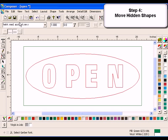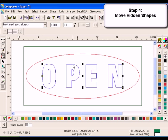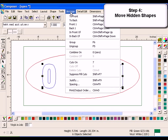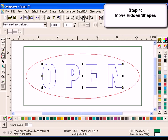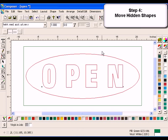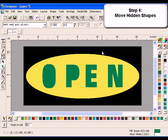Click View, Wireframe, or press F8 to turn off Filled mode. Select the text with the Selection tool. Click Arrange to Front to bring the text all the way to the front of the design. Click View, Filled to view the colors in the job.